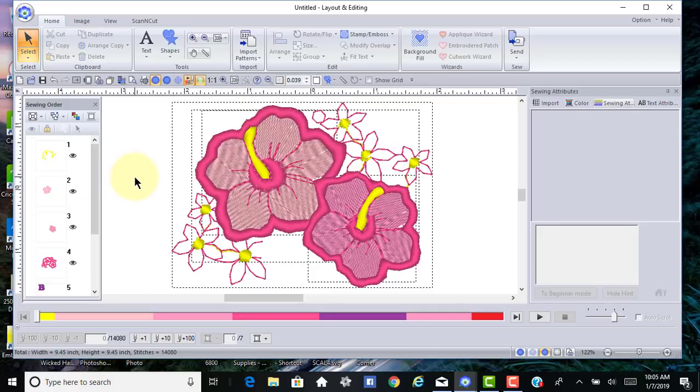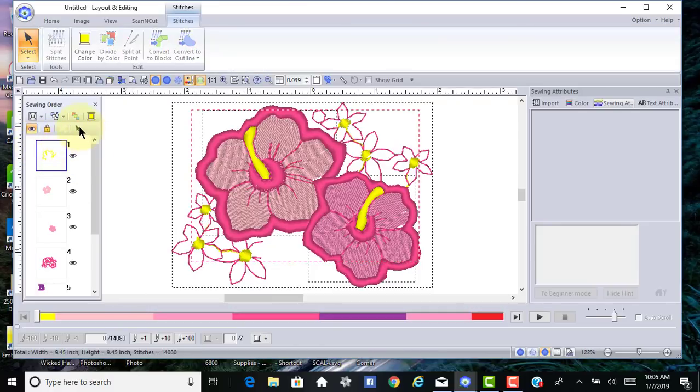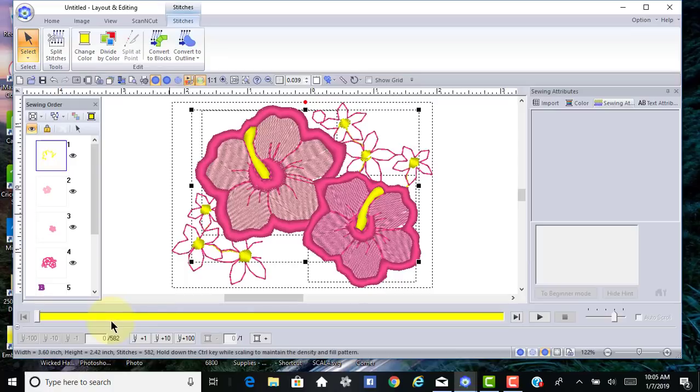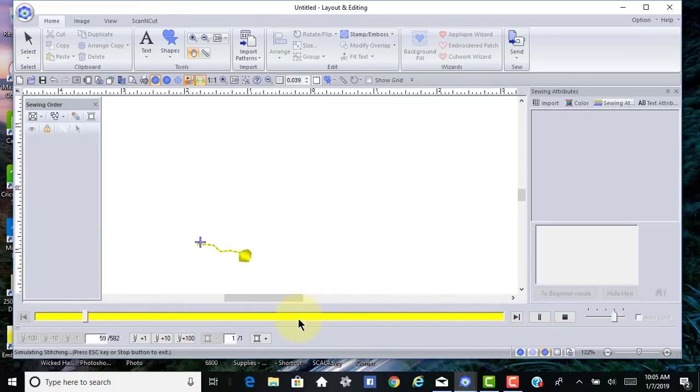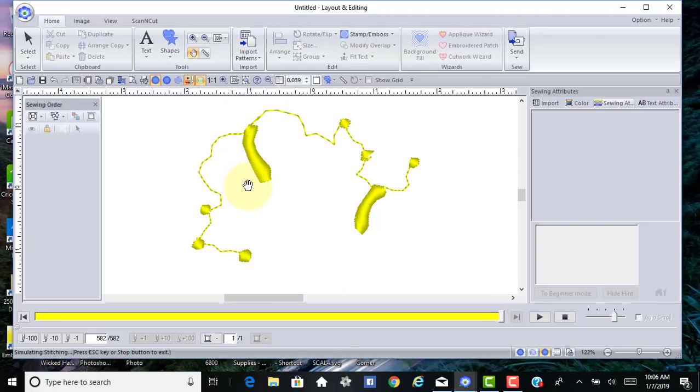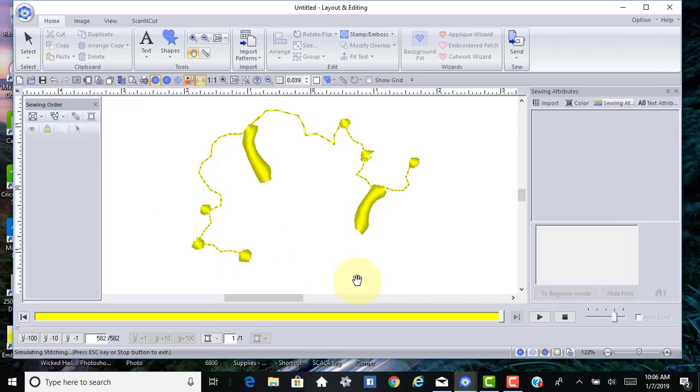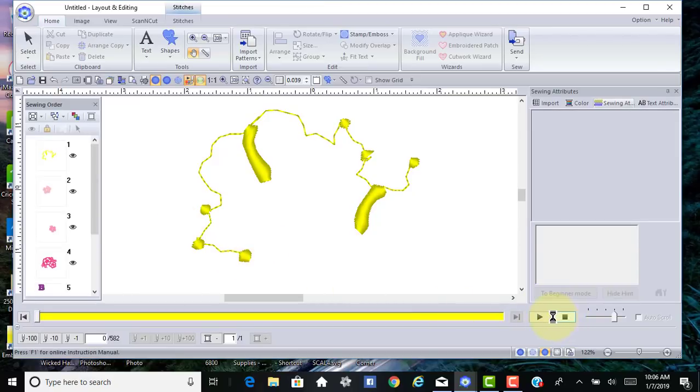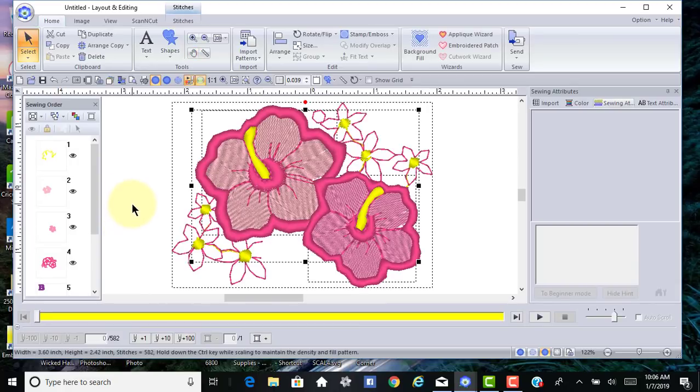If I select just the yellow and go to the stitch player, I can see how the yellow is stitching out in this design. I can see that it includes the stamen around this design, so I would not want to delete all the yellow.